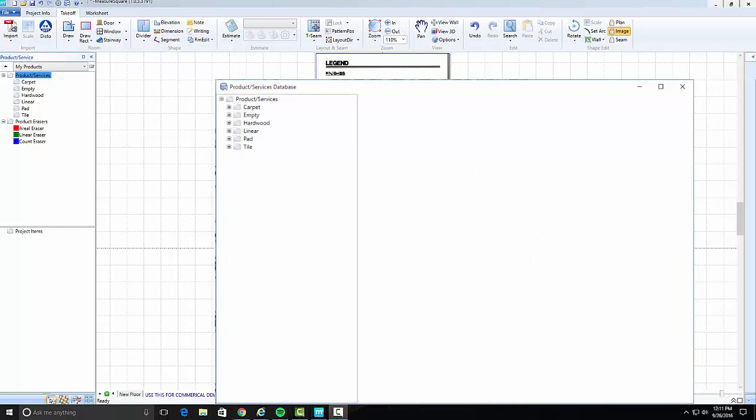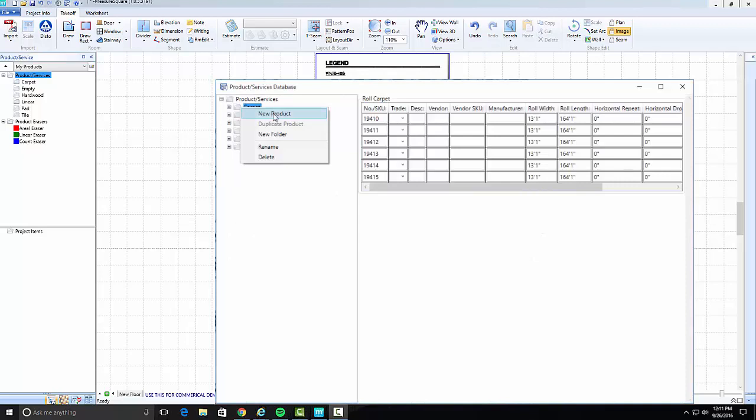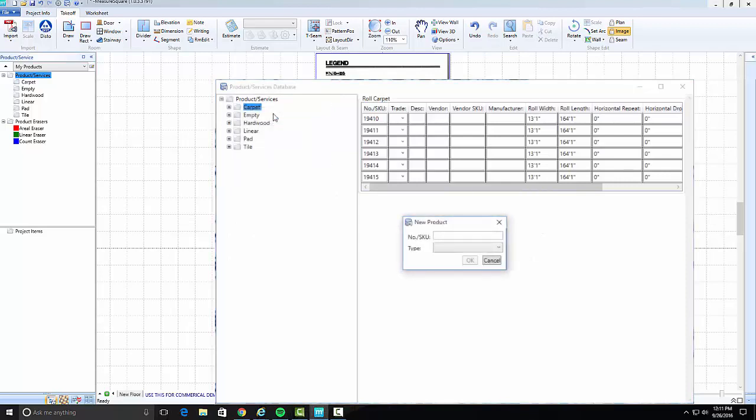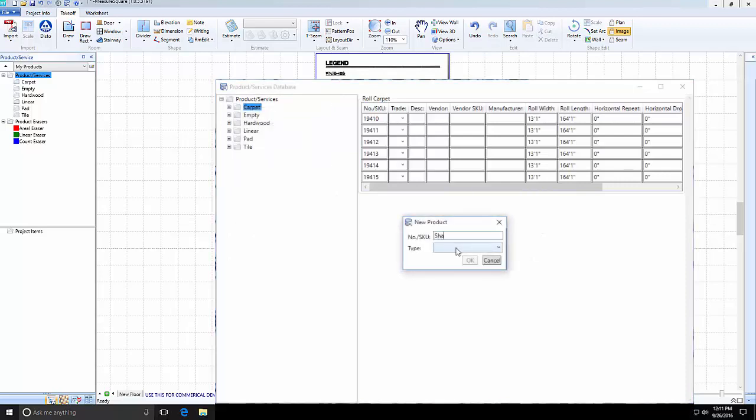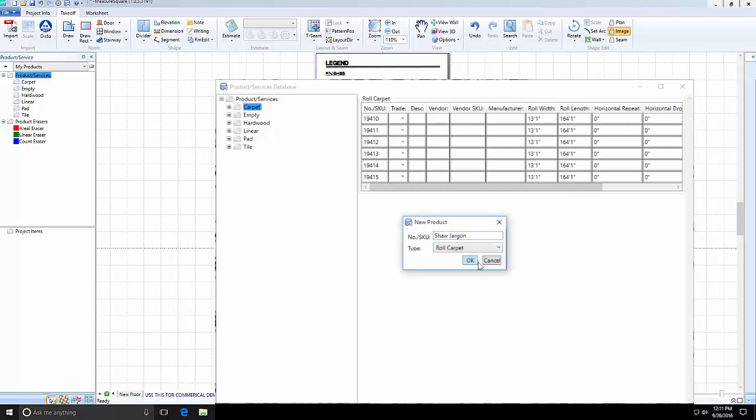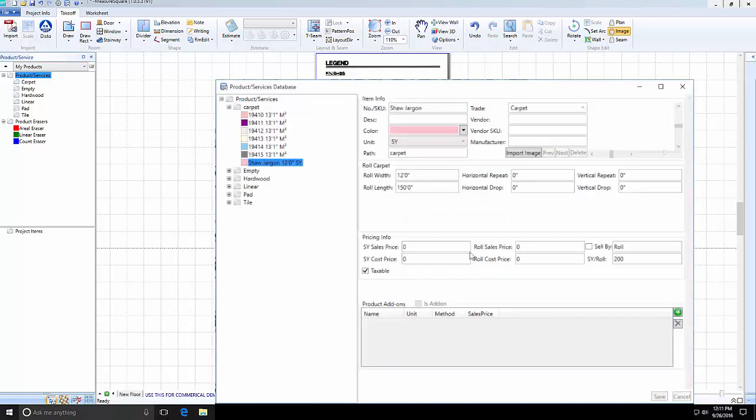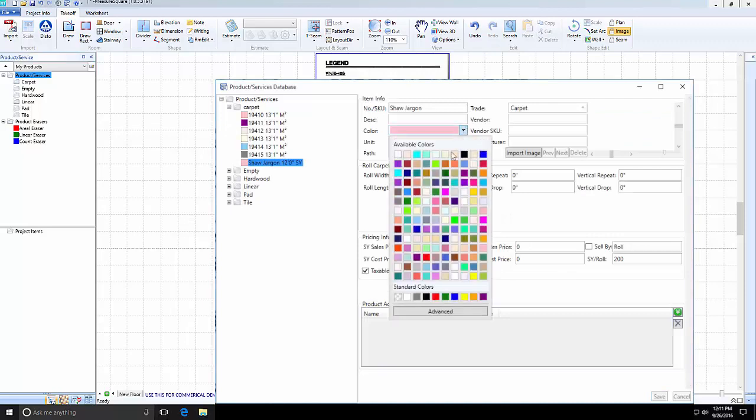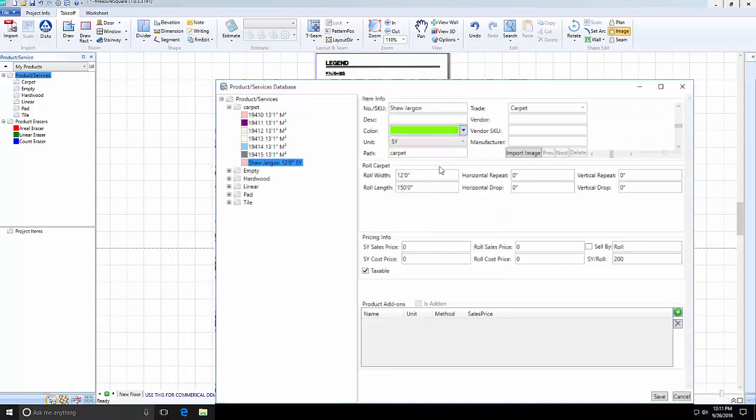To create a carpet product, right-click on Product Services and select New Folder and name it Carpet. If you already have a carpet folder, right-click on it and select New Product. Give the new product a name and type, in this case, Shaw Jargon and Carpet. In the Product Details window, you can change the display color, unit of measure, roll length, and width, as well as the cost and sales price for your product.